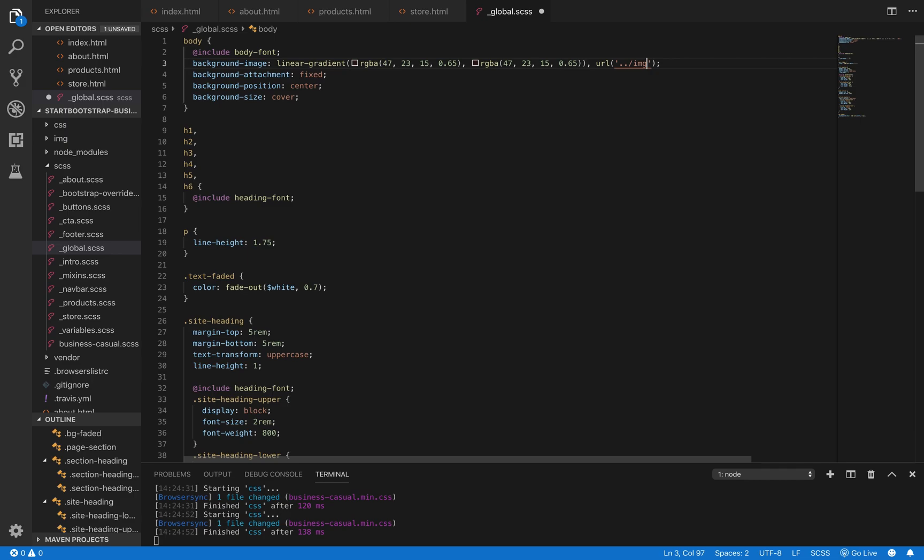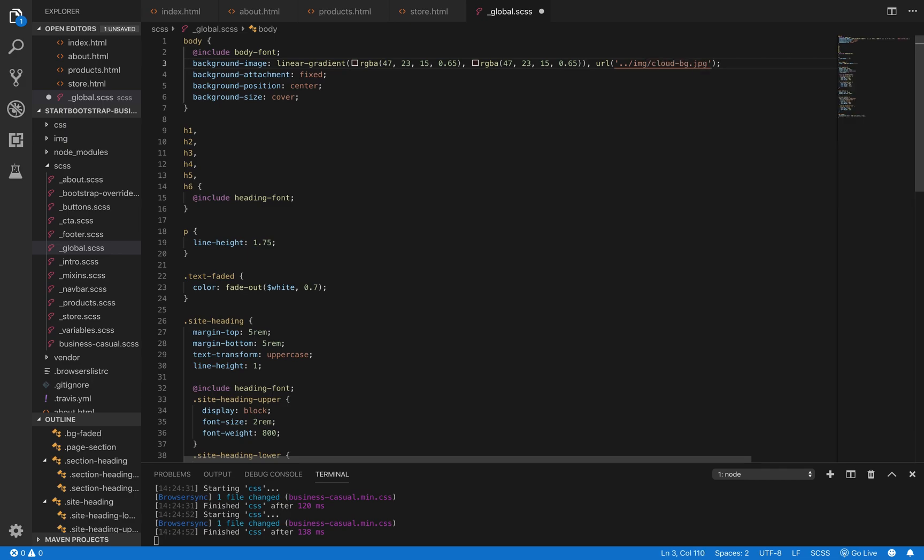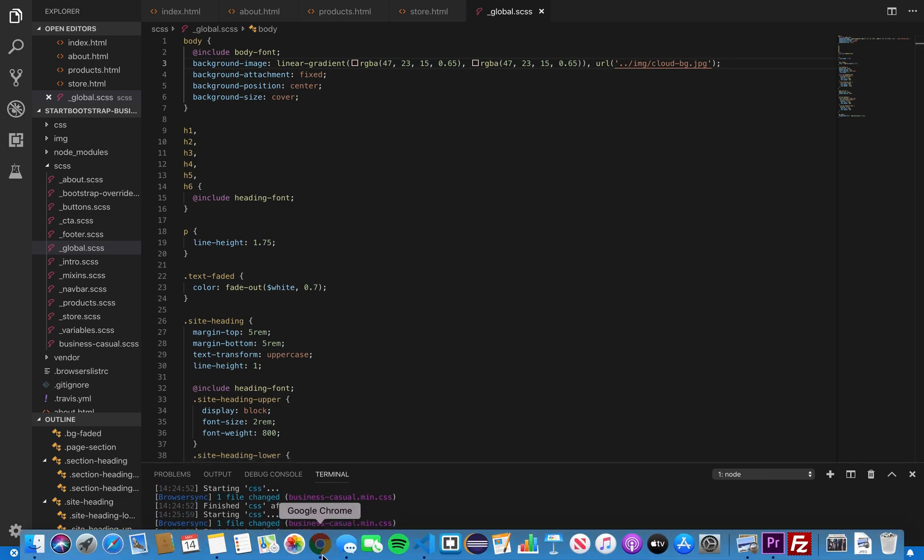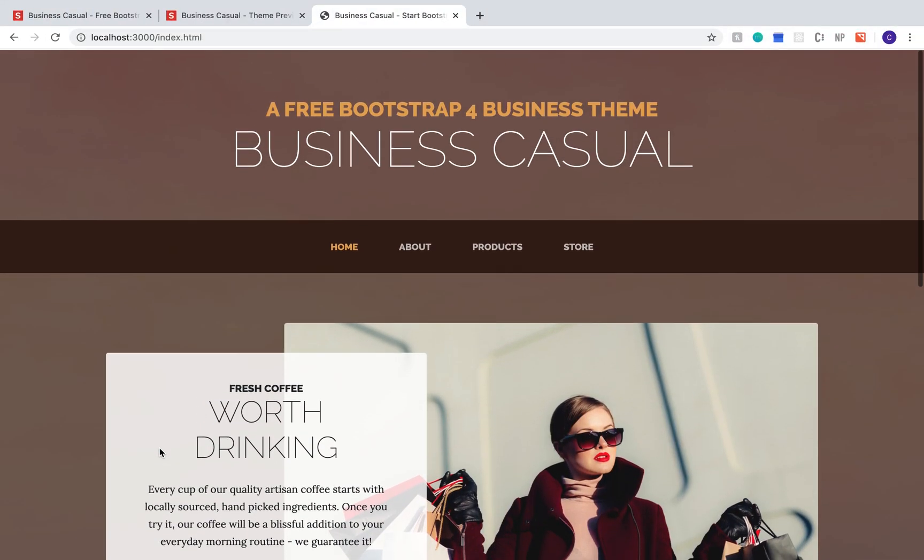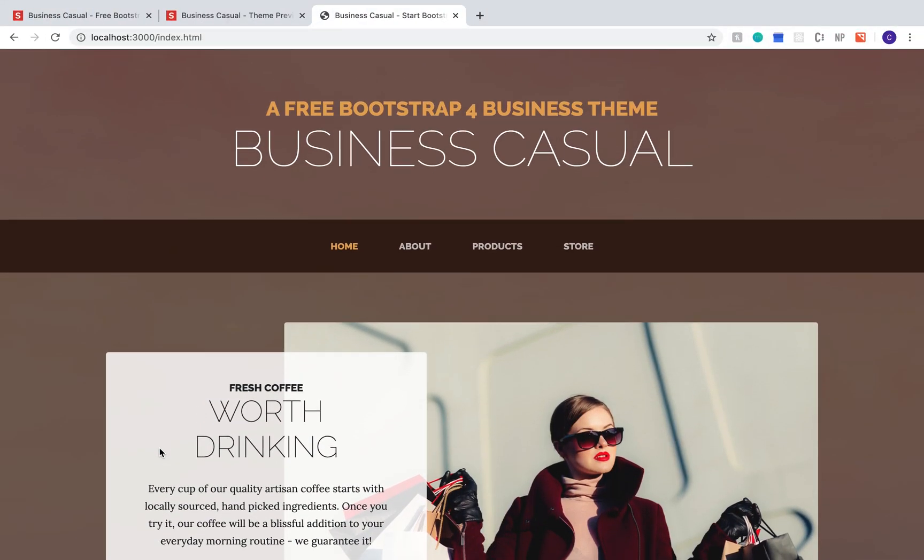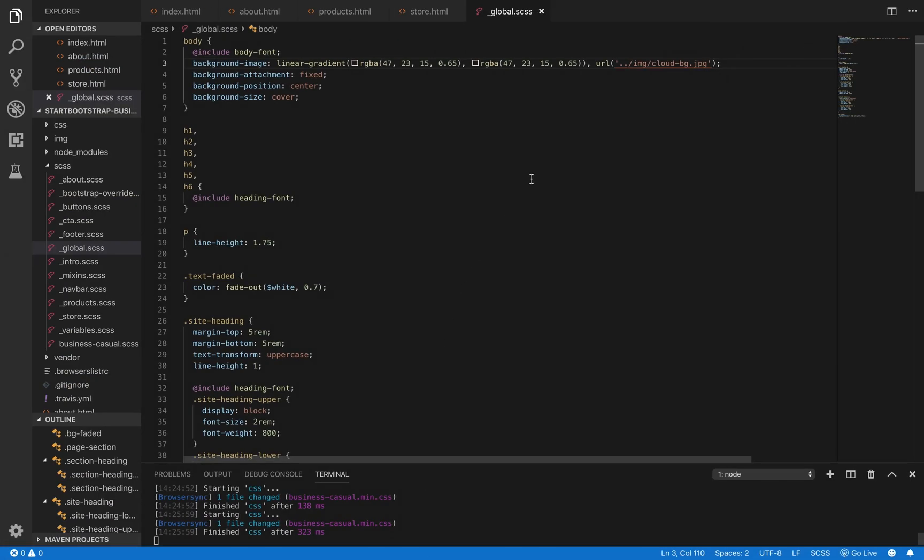Right at the top, we're going to change the file to that new background image that we saved. Now, we can see that it's changed, but it's still not quite what we want. And that's because there is something called a linear gradient over it.